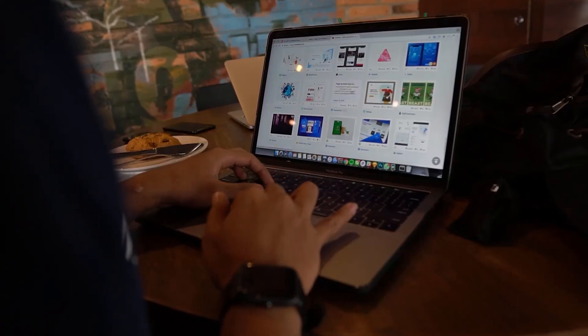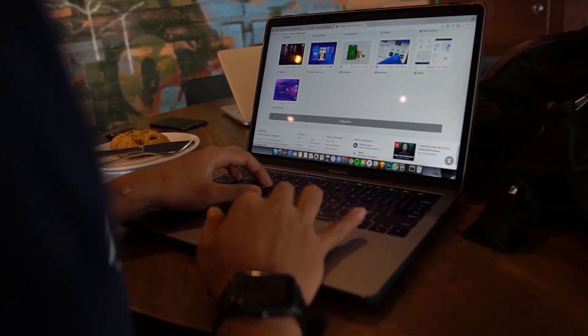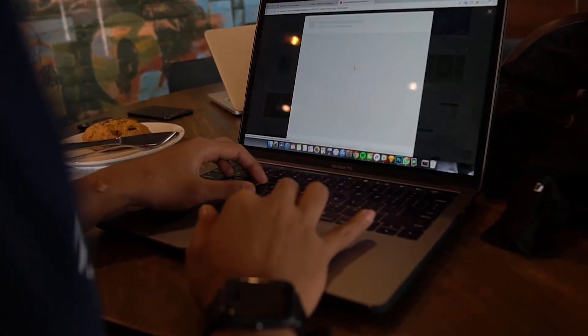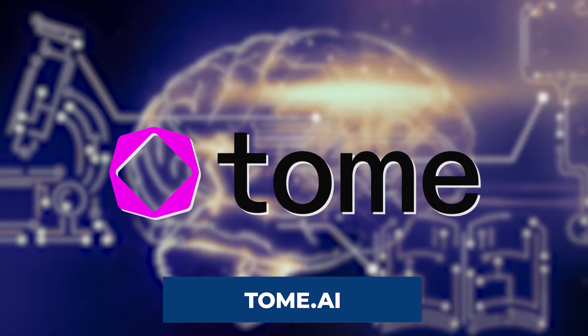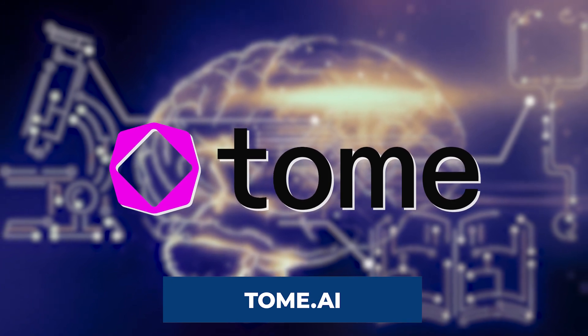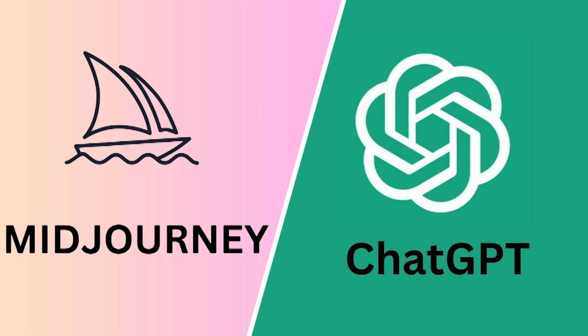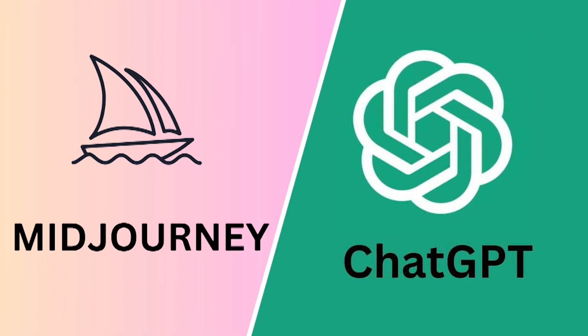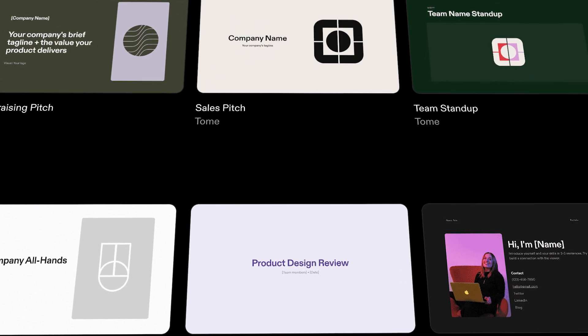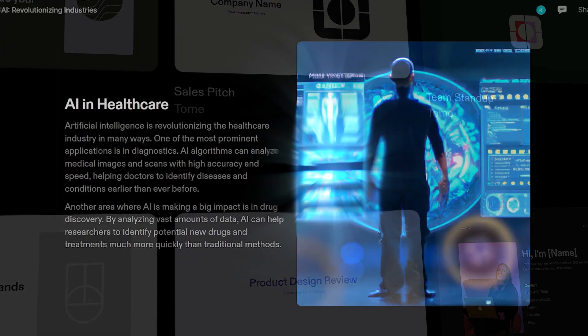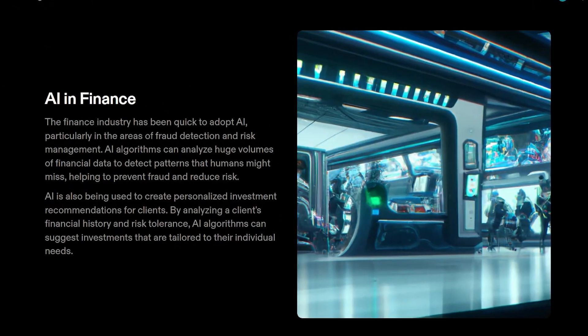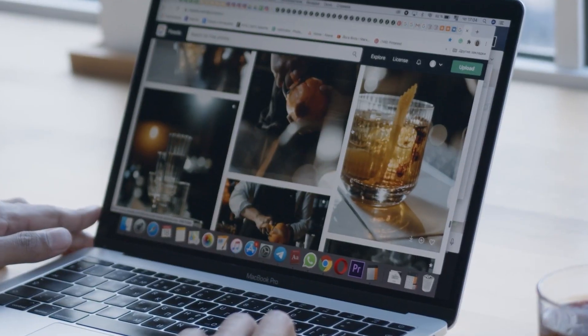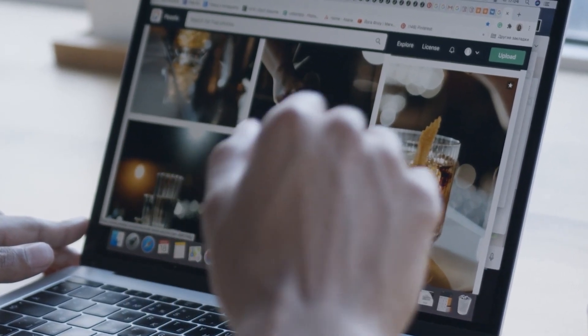When it comes to addressing memory challenges and impromptu speaking engagements, AI tools can be invaluable. One such tool that deserves attention is Tome, an AI-generated presentation builder and storytelling tool. Powered by the same technology behind ChatGPT and MidJourney, Tome takes presentation creation to the next level by enabling users to effortlessly craft a comprehensive presentation on any subject, even with zero preparation time.